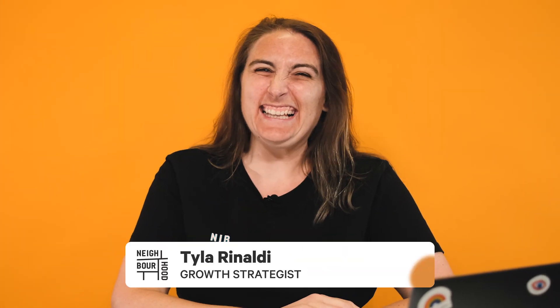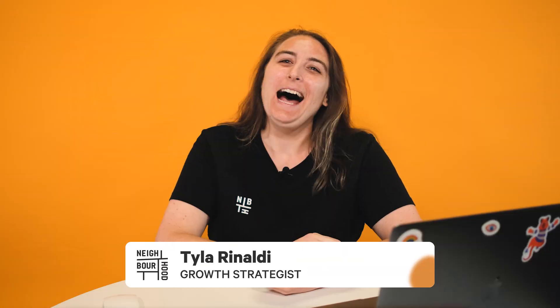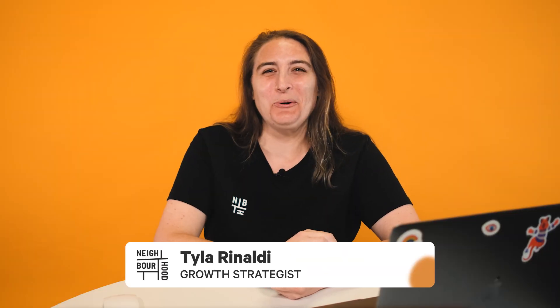What's good guys? It's Tyler here from Neighbourhood. Are you still sending all your emails straight out of your email client and not tracking any of your communication? You might need to think about connecting your email to HubSpot.